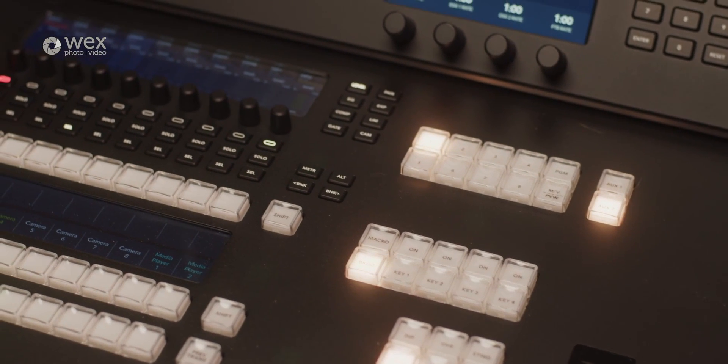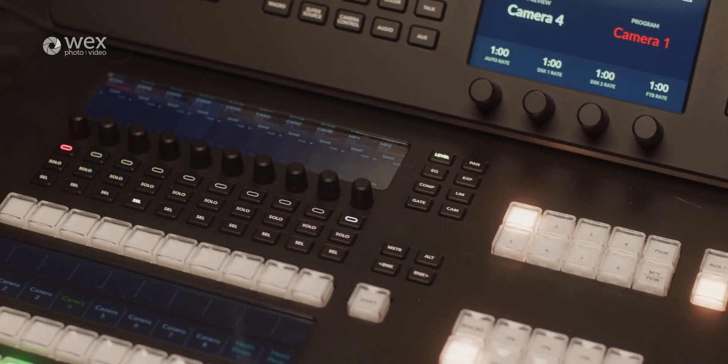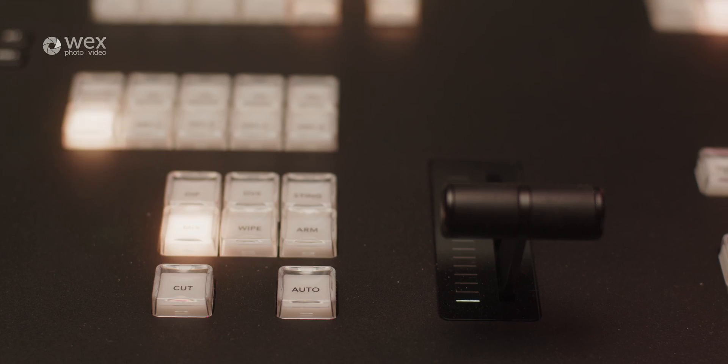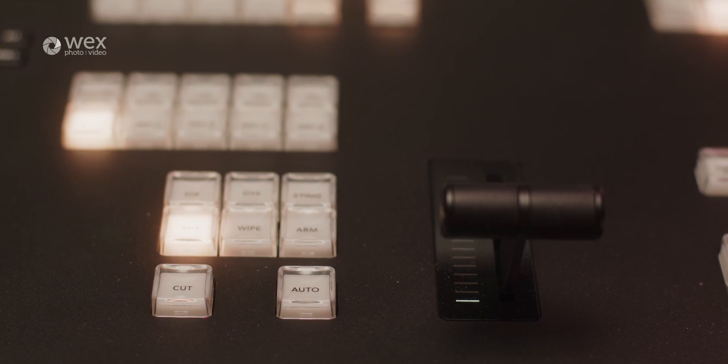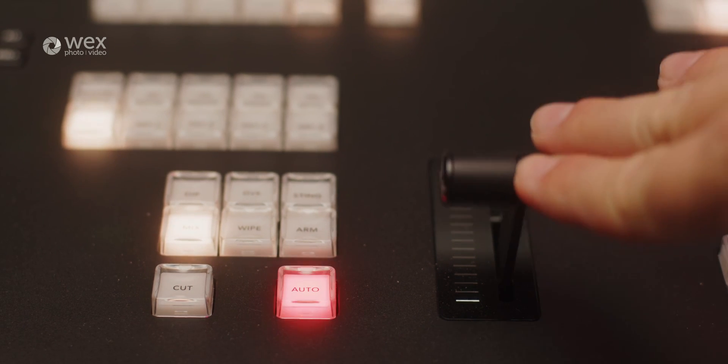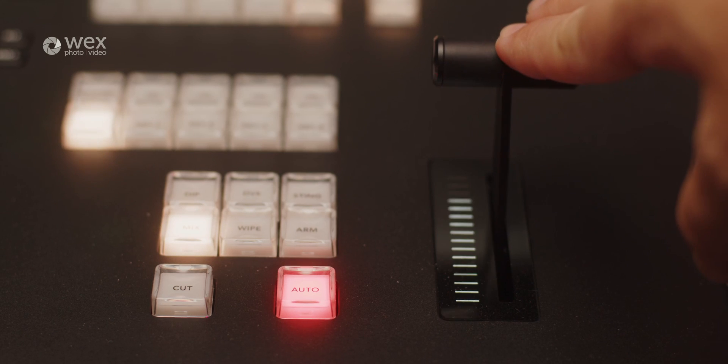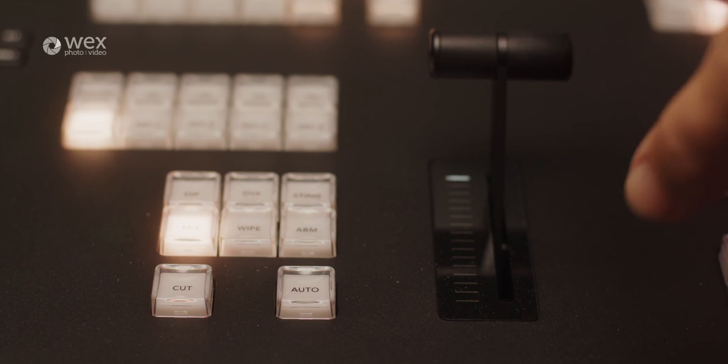It can be combined with the intuitive Blackmagic software interface. This model also has the convenient T-bar for managing your transition speeds, and when compared with the ATEM Mini range, offers a much easier operating experience.